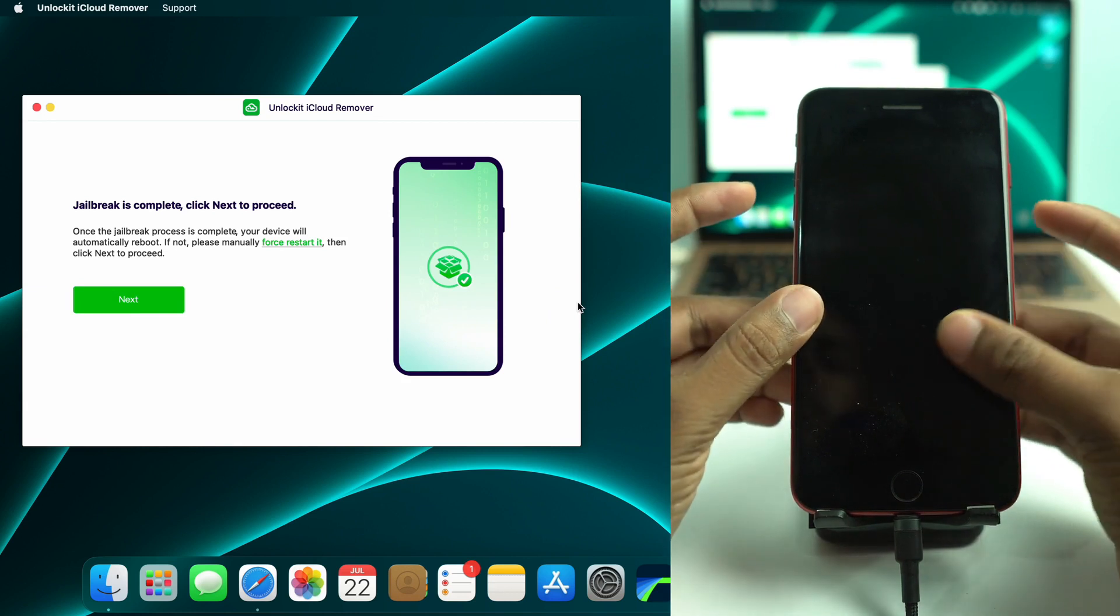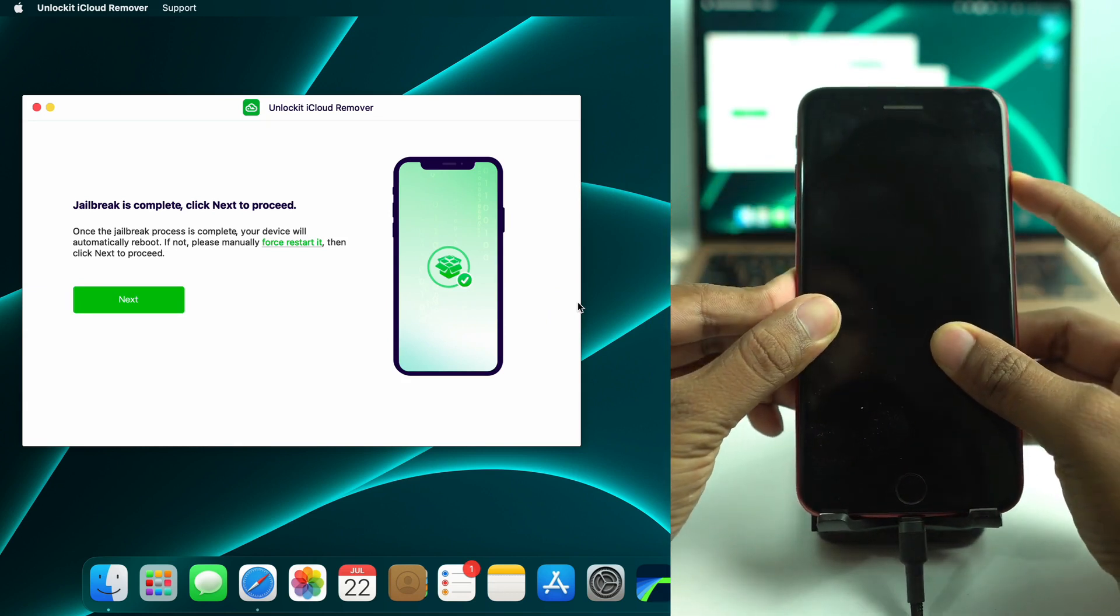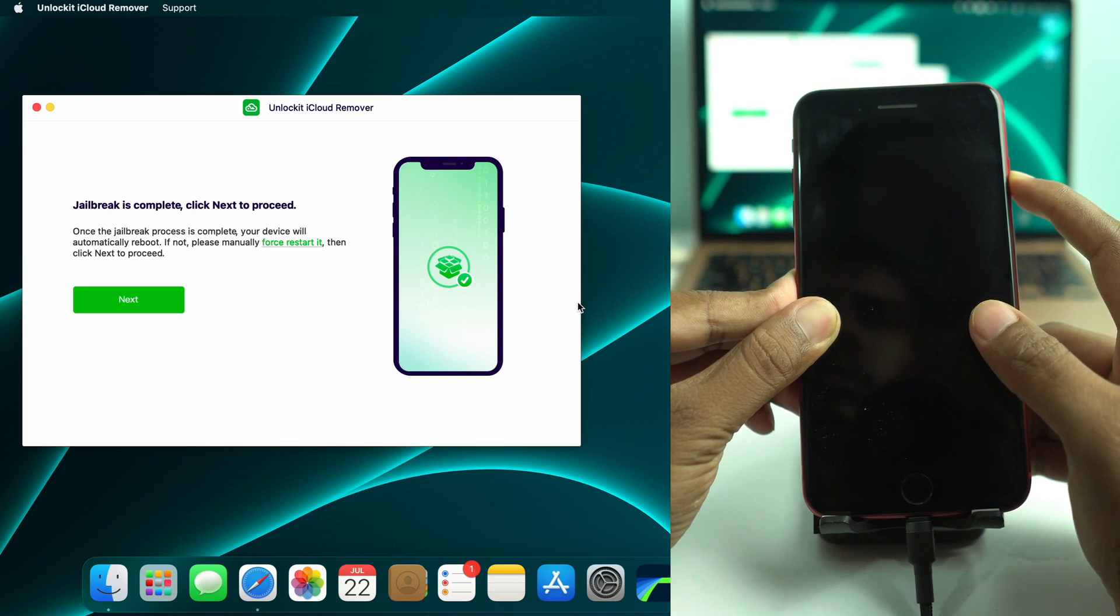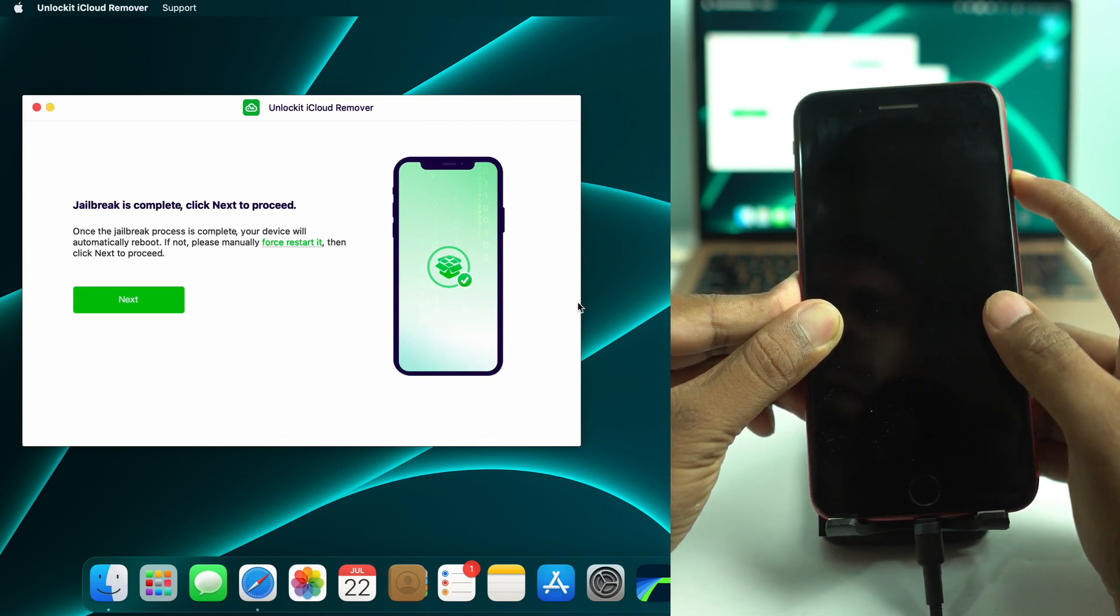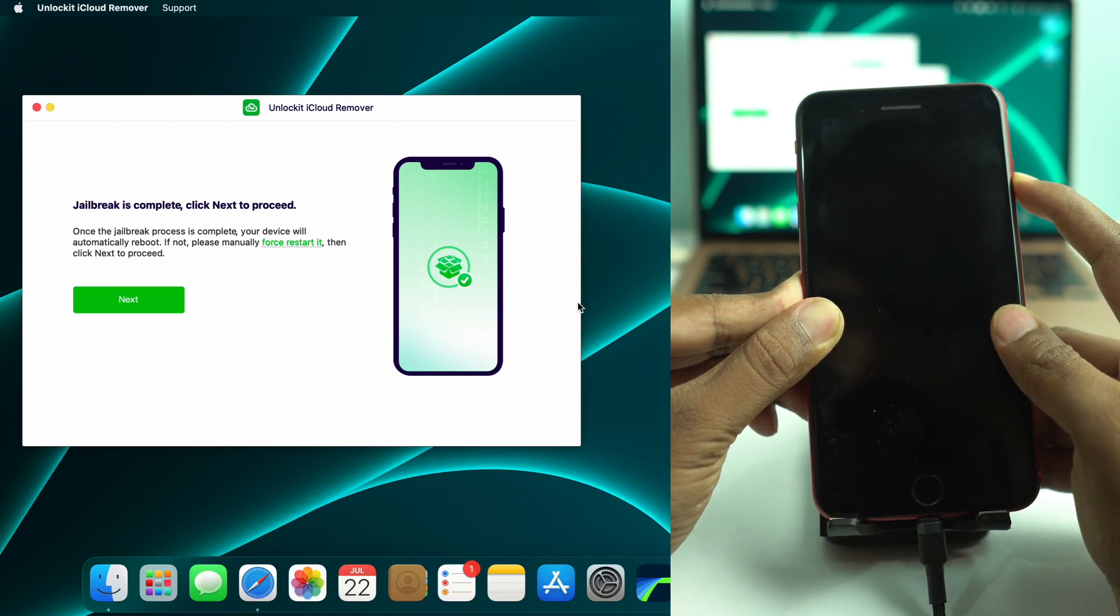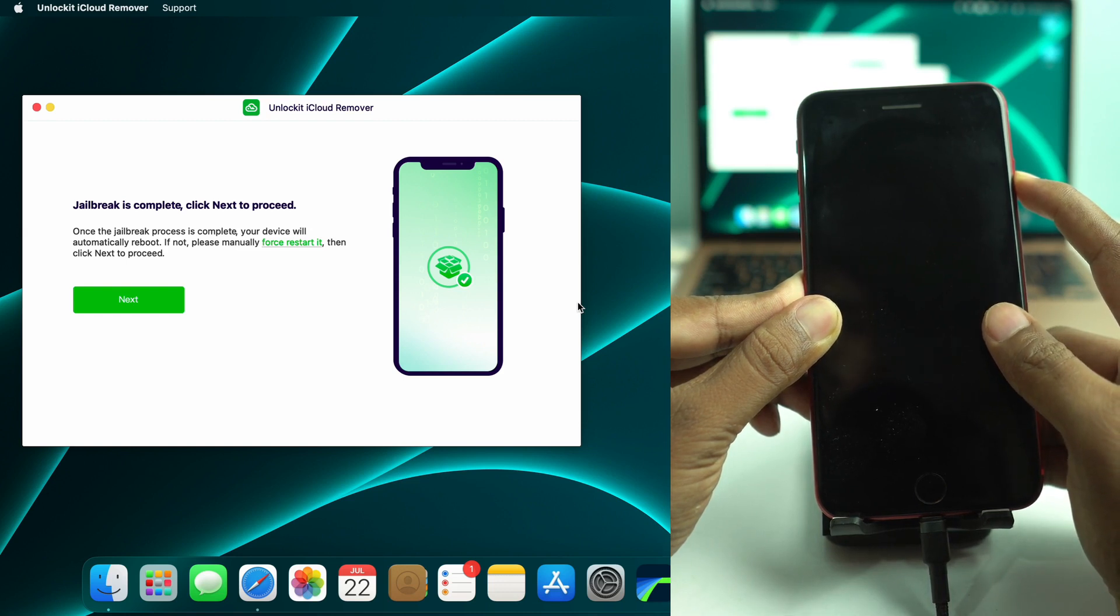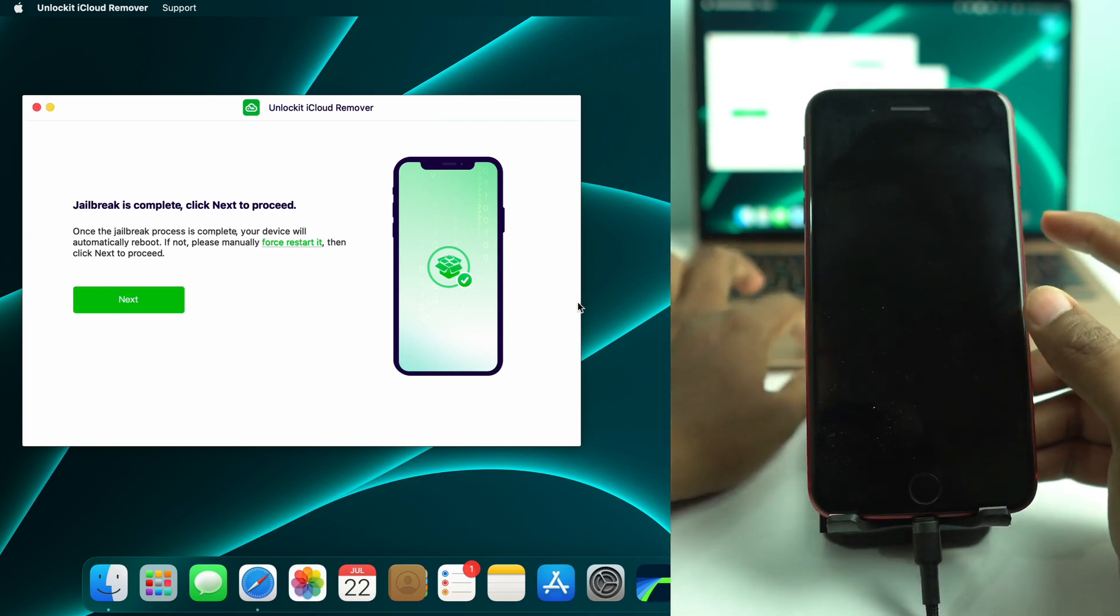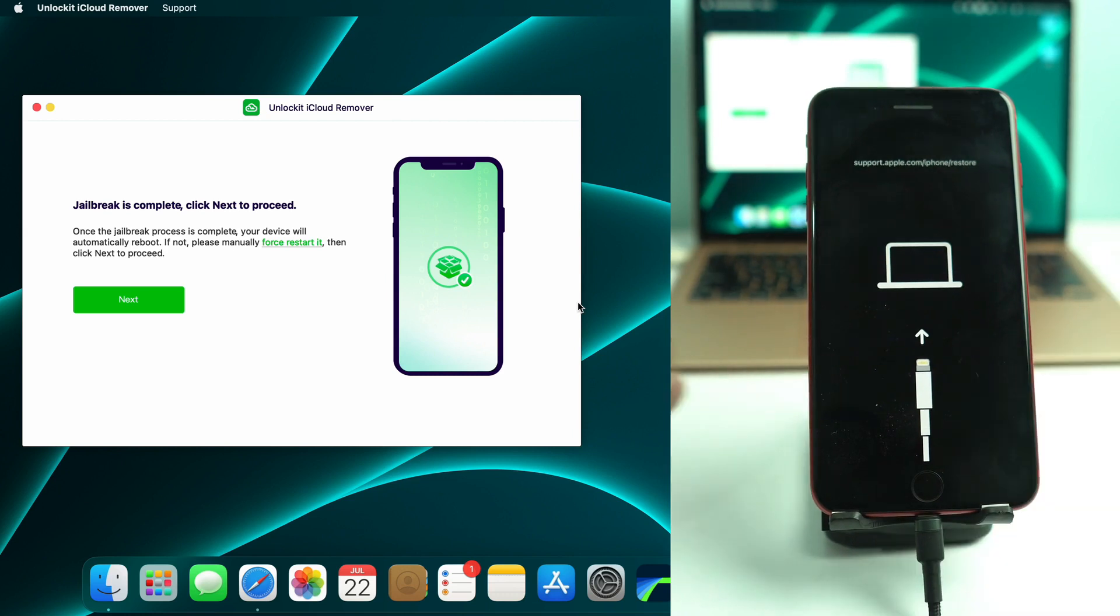So when it's done, then you have to enter recovery mode manually. So I press volume up, down, and then power button press and hold until it goes to recovery mode. Okay. So it's in recovery mode now.